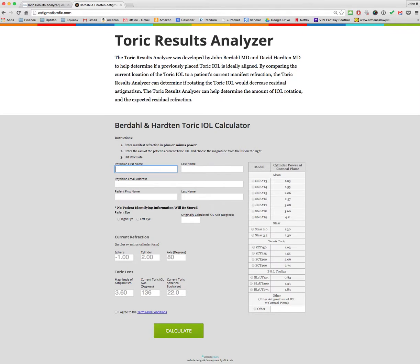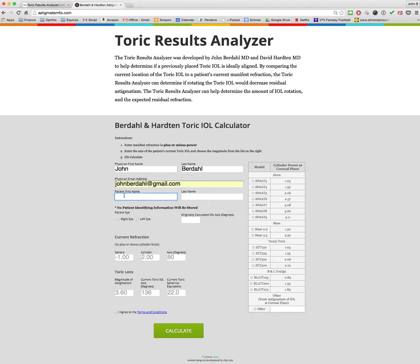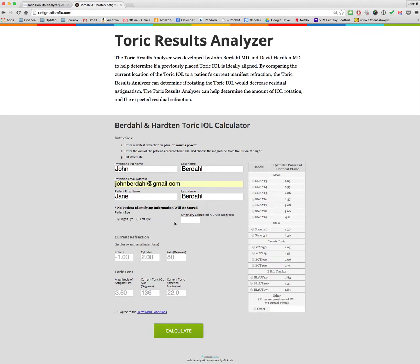You enter your name, your email address, and the patient's name — the patient's name is not recorded and no private health information is kept. Then enter which IOL you're talking about, and the originally calculated IOL axis from whatever formula you used, whether it's the Acusoft calculator or any of the other calculators that are available.